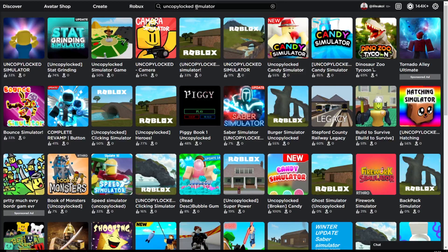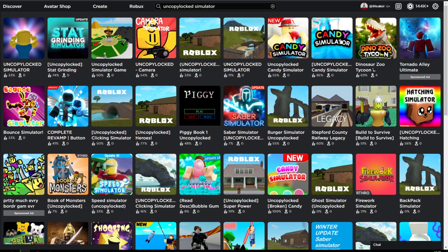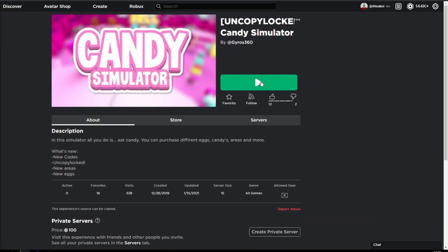So for example if I wanted to make a simulator game, the first thing I'd do is search 'uncopylocked simulator.' Then you can scroll through these — maybe play them first before editing them to see what they're like. So I'm going to go ahead and click, for example, this candy simulator game, and then we're going to play it first to see whether it's worth reskinning and all that kind of stuff. But realistically when you go into this, you'd think: what is a simulator?